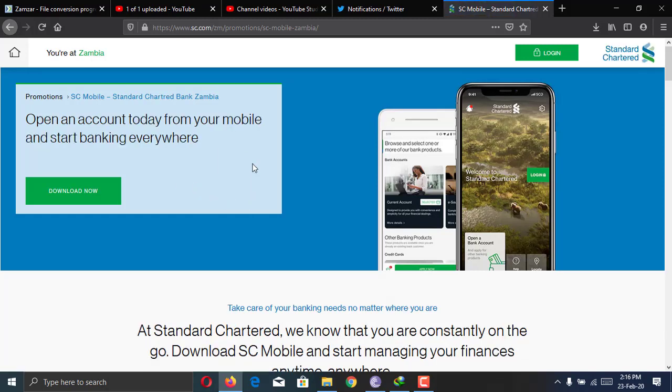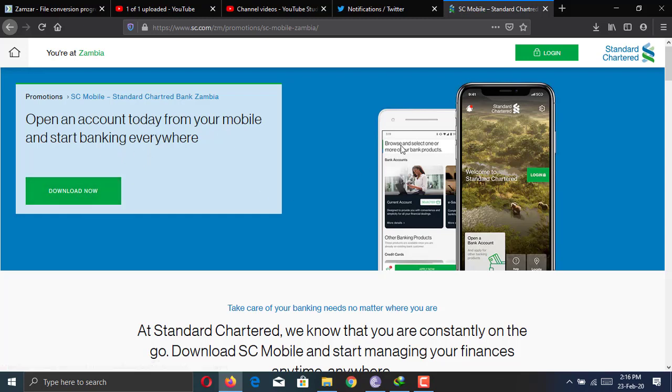Hi guys, Moloss here. In today's video, I'm doing a quick review of the Stanchart digital account, the one which is open using the banking app.